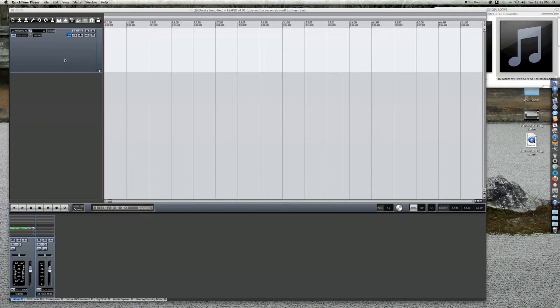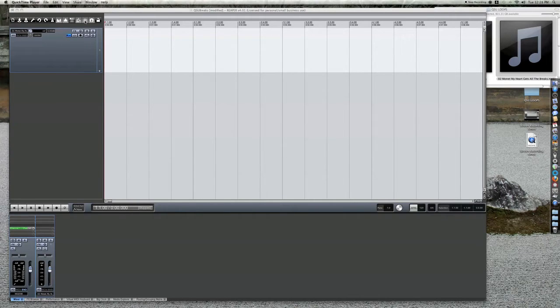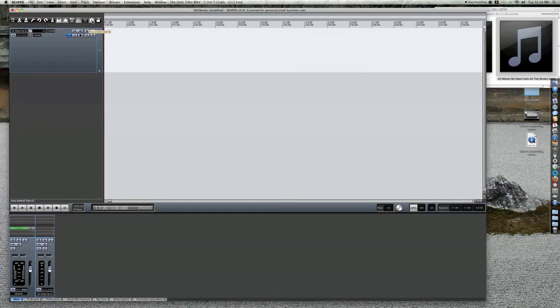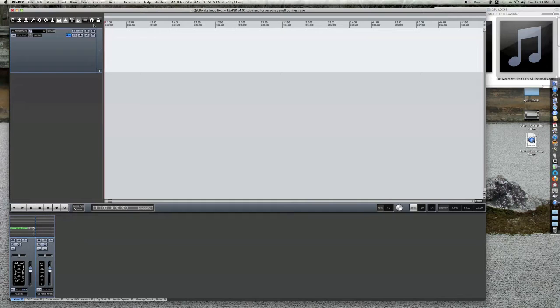You'll notice a track is already set. There are two settings you should turn off while editing files: grid lines and end snapping. This will allow more precision with editing.